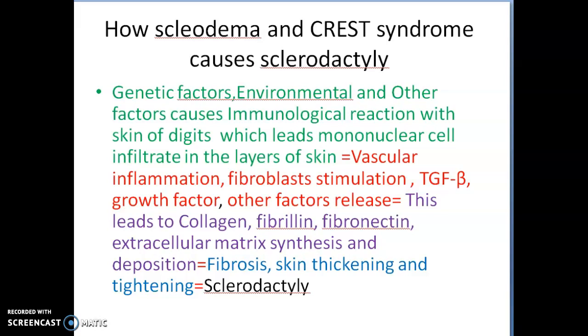That is all about sclerodactyly — its causes and the mechanism behind the causes of sclerodactyly.